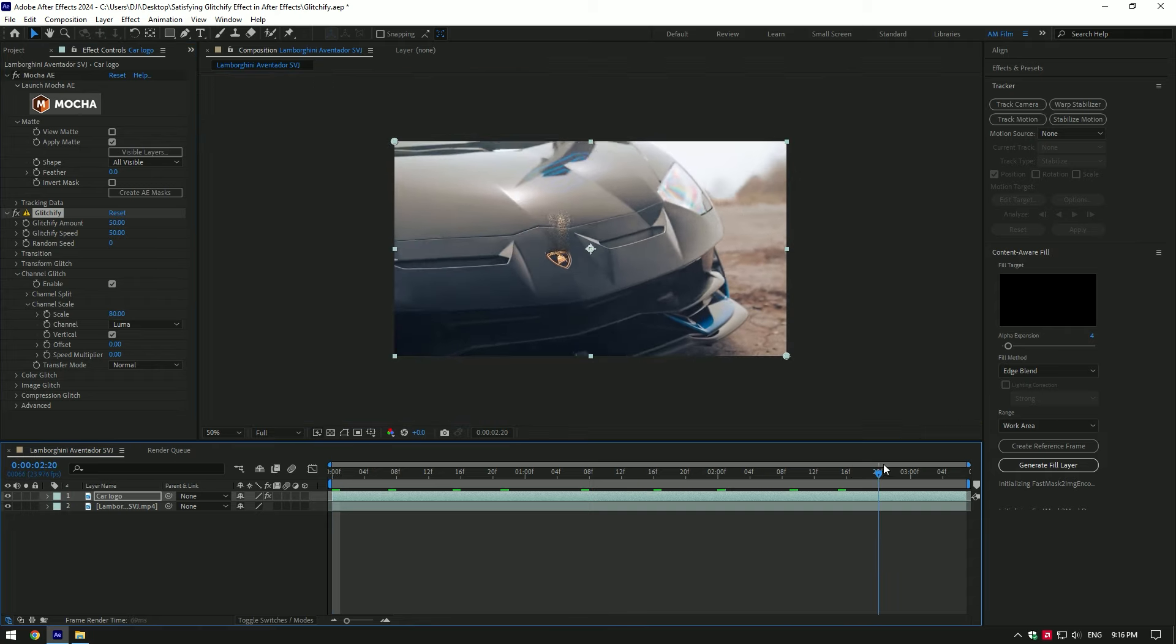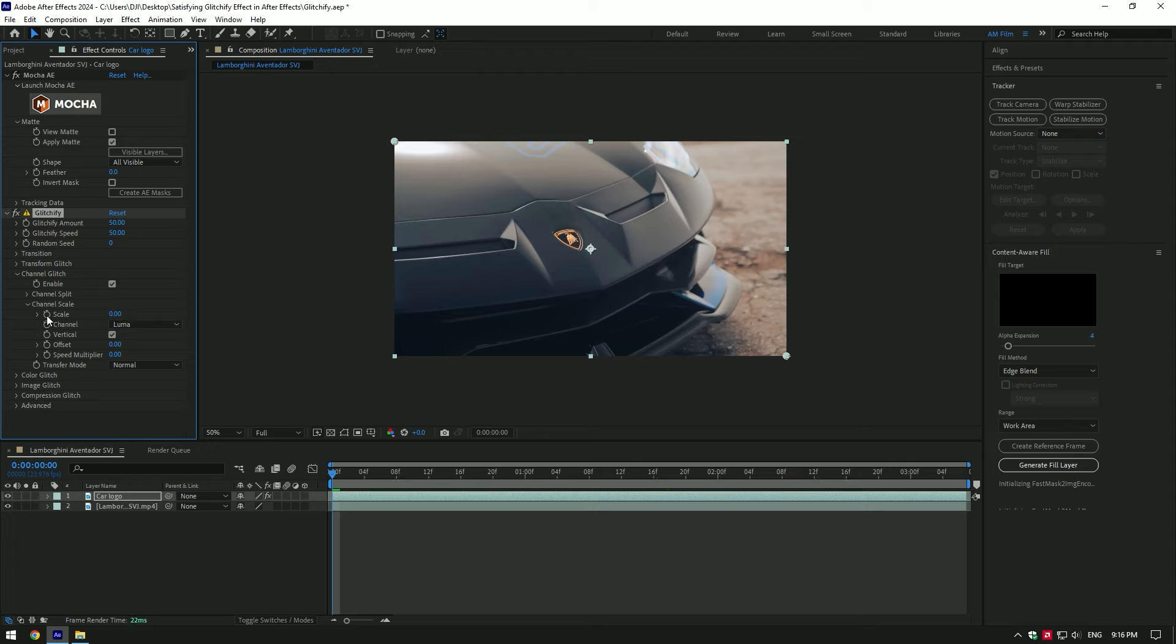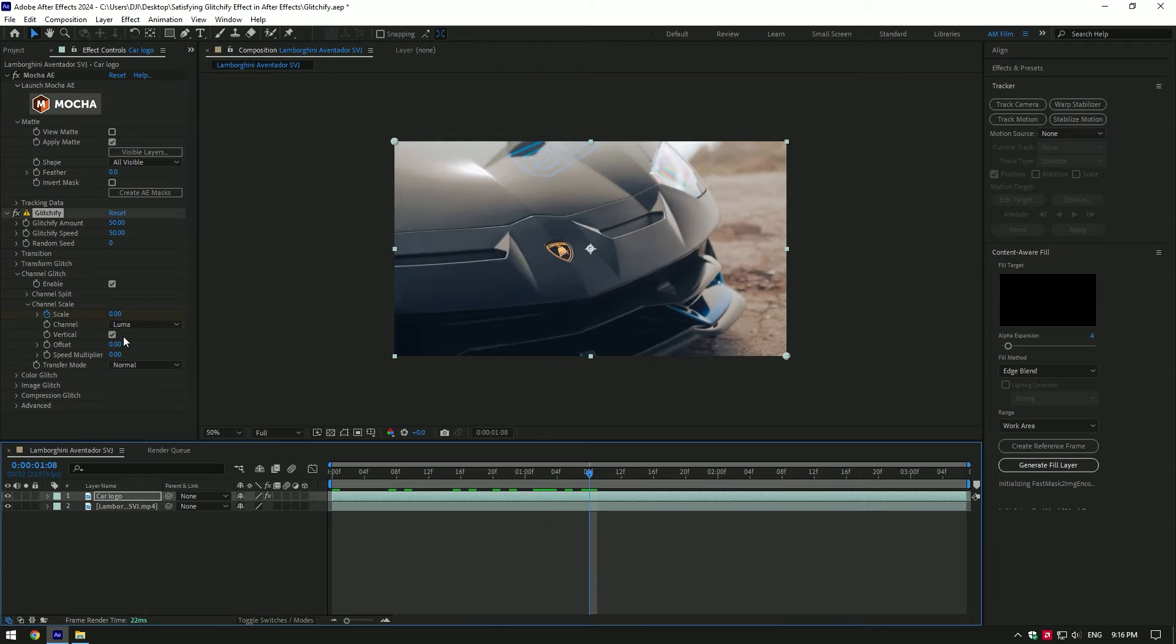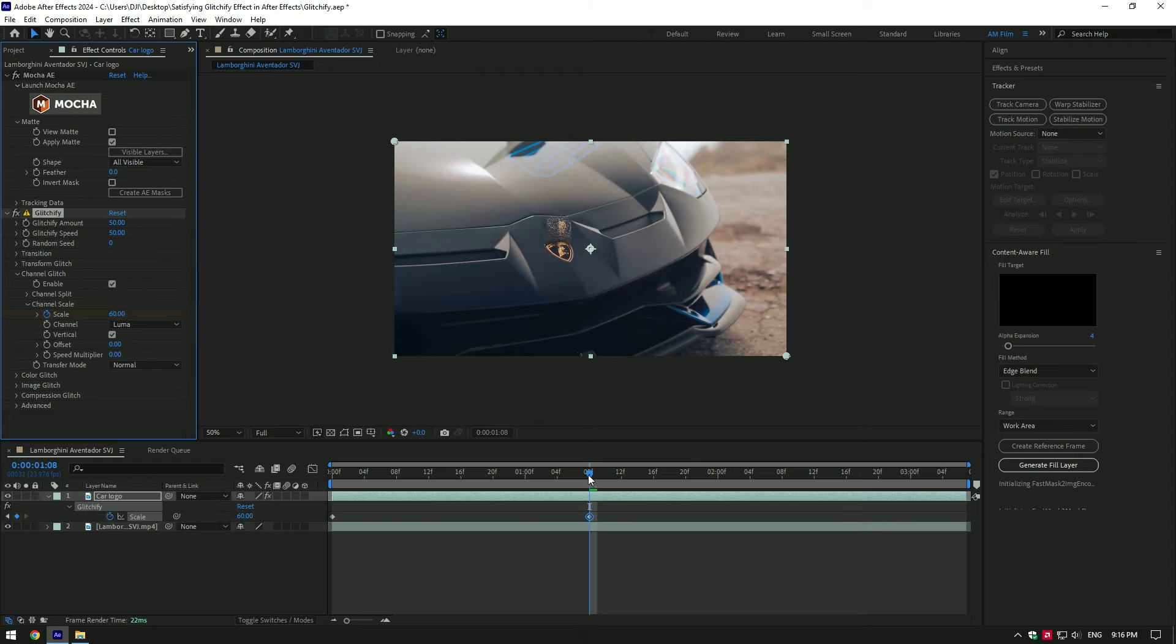Let's make a reveal animation of it. Set scale to 0 and click on scale stopwatch icon. Then go a few frames forward and change scale as much as you want. Press U on your keyboard to see created keyframes.